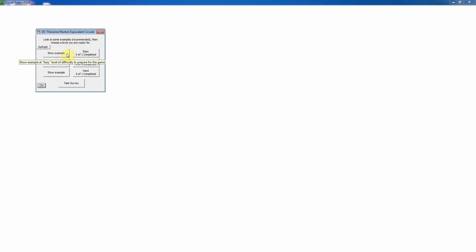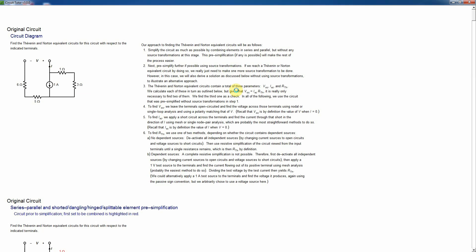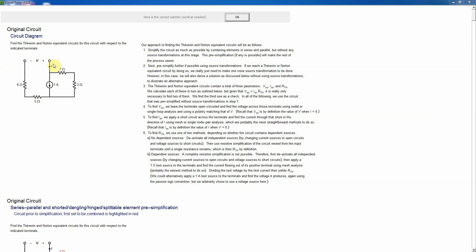Let's show an example at the easy level. This is going to be a bit lengthy because it shows basically every possible way of working the problem. Here is a typical problem — a simple little circuit asking to find both the Thevenin and Norton equivalent circuits for the circuit with respect to the indicated terminals. The Thevenin equivalent circuit consists of exactly one voltage source in series with one resistor, whereas a Norton equivalent consists of exactly one current source in parallel with one resistor.